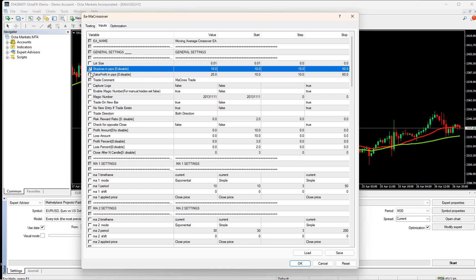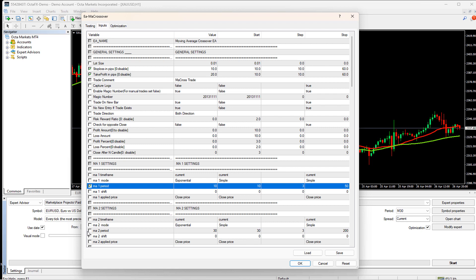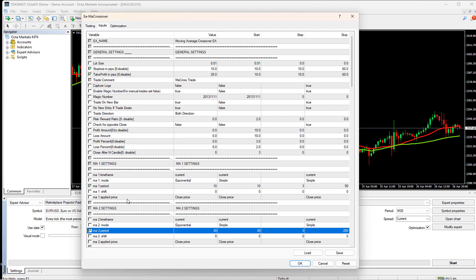As discussed before, we are only going to optimize a few inputs. So, I will quickly check those inputs first. Here are the inputs: Stop loss, Take profit, MA1 period which is the fast moving average, MA2 period which is the slow moving average. I am not selecting other inputs, because the more we select inputs, the more time it is going to take for the optimization.